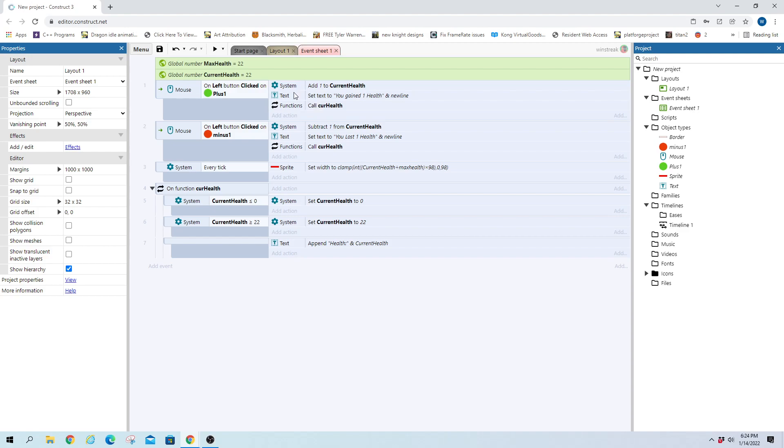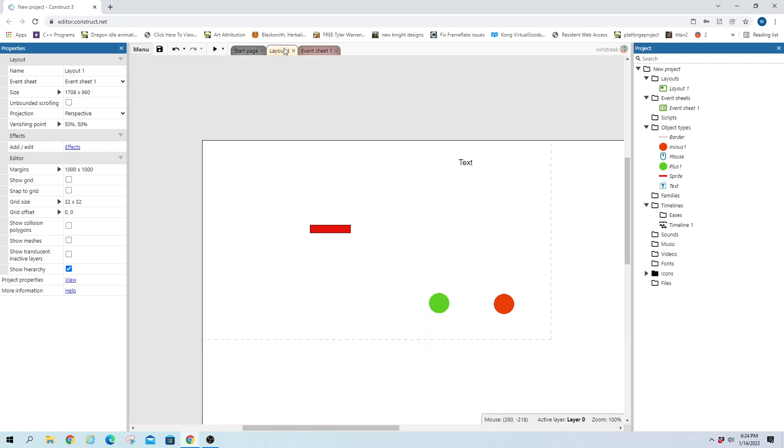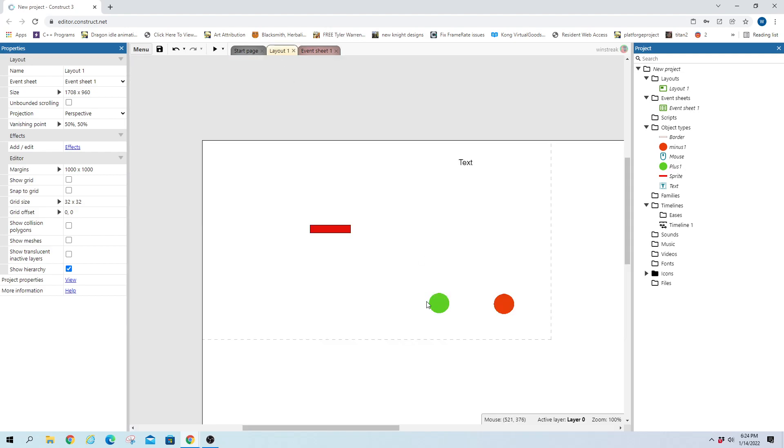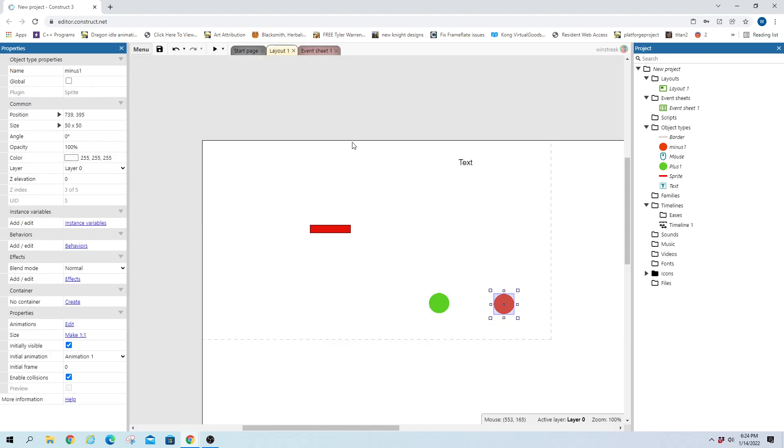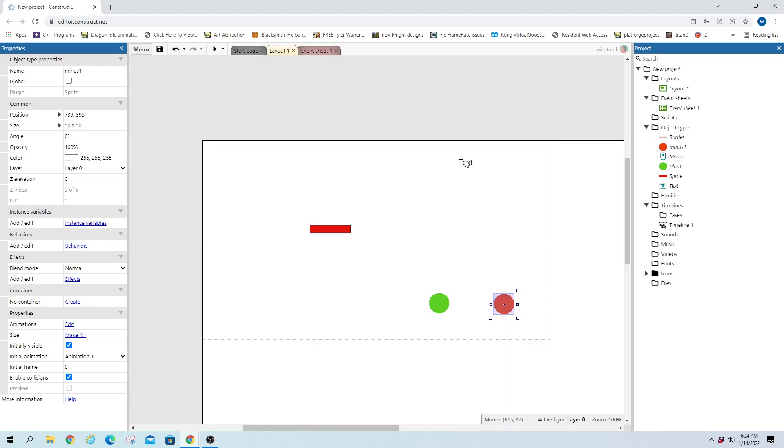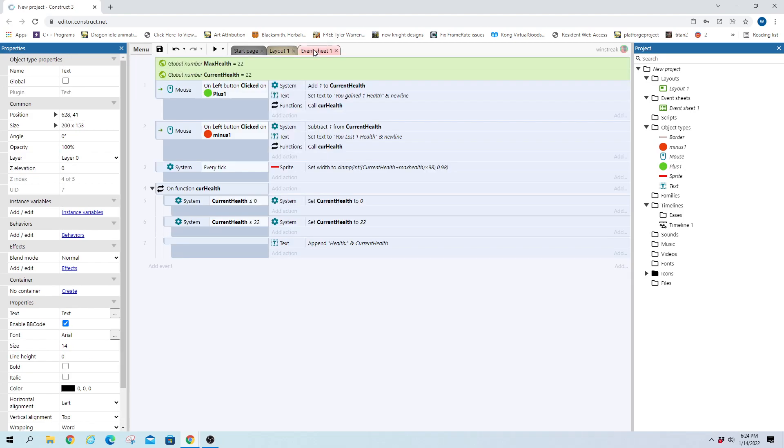And then as far as code goes, we will have two buttons we can push, which are just two sprites, nothing special on them. One will add health, one will take health away. And then we have text here that will show us that we're adding health or taking away, and tell us our current health.